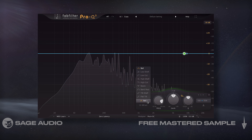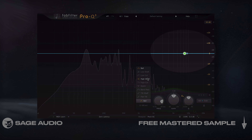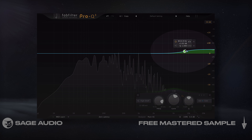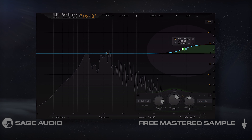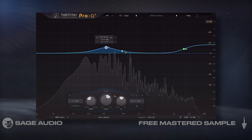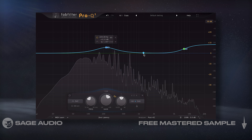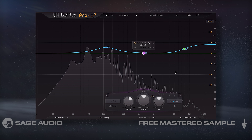For example, I could widen the highest frequencies with a high shelf filter on the side image. Let's take a listen to mid-side and left-right filters being used to widen the track.